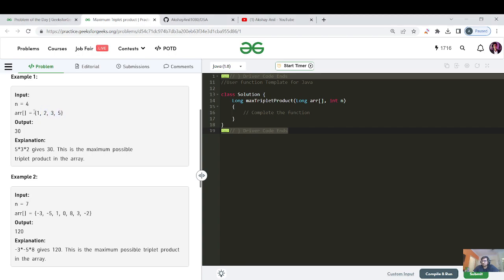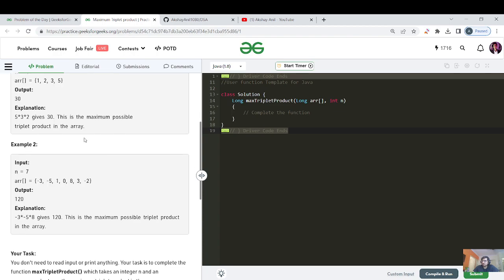If the elements are positive, you just have to pick the top three maximum numbers and return their product. But in the case of negative elements, for example, choosing minus three, five, and eight — two negative numbers multiplied give a positive result, giving us 120.